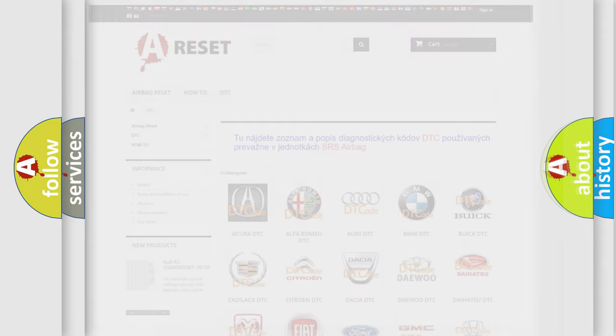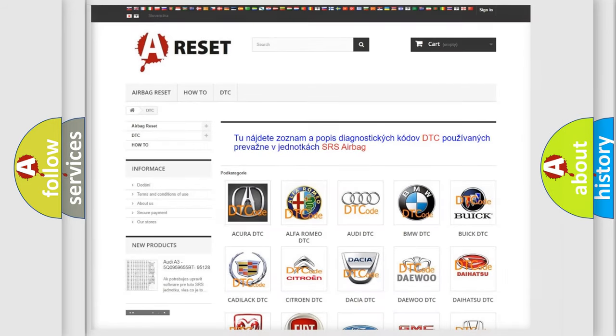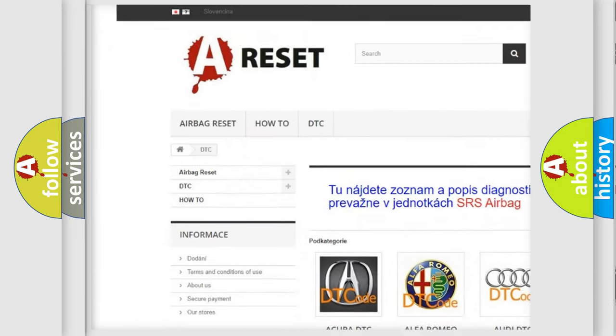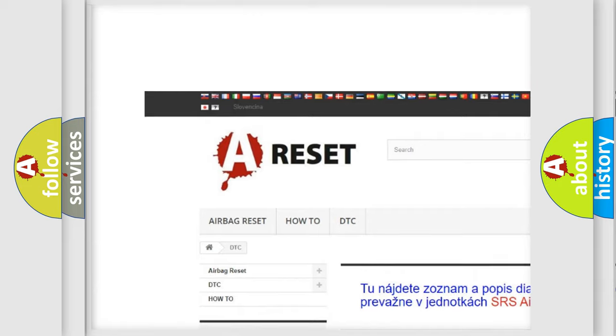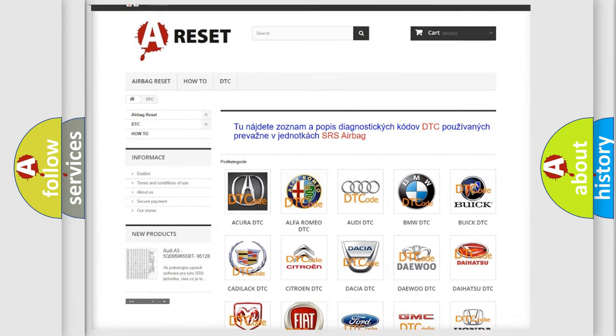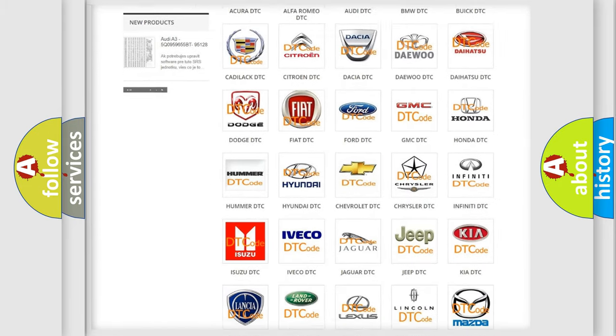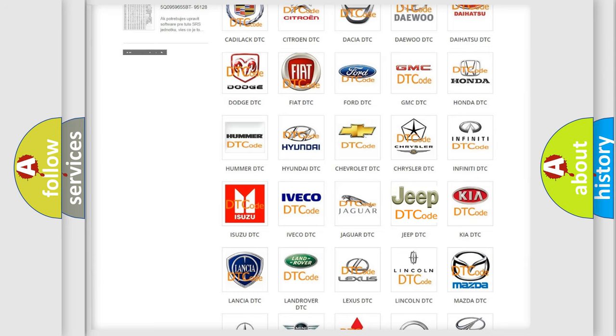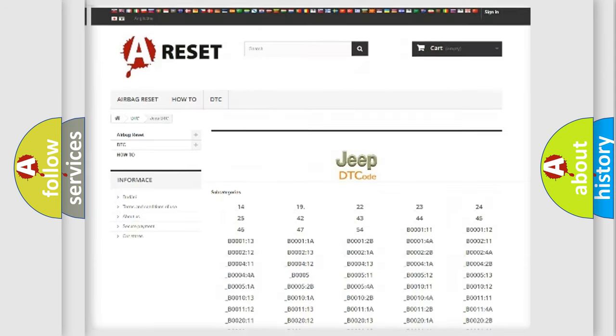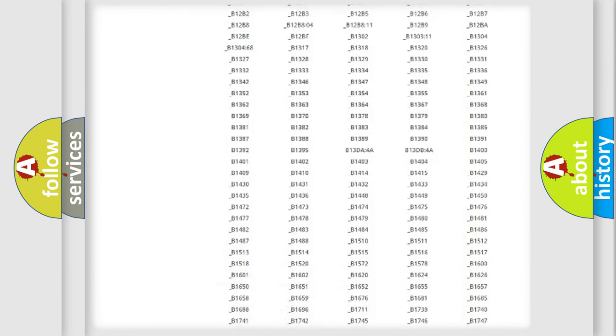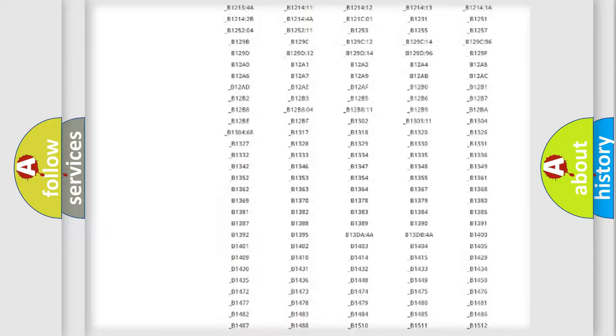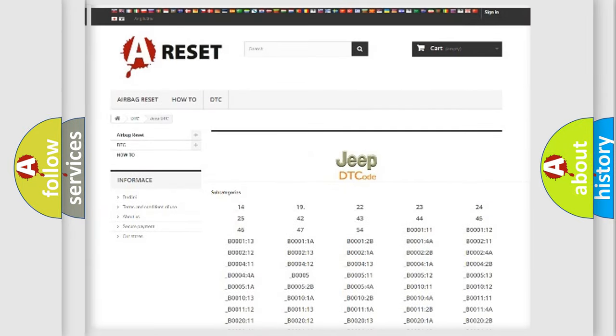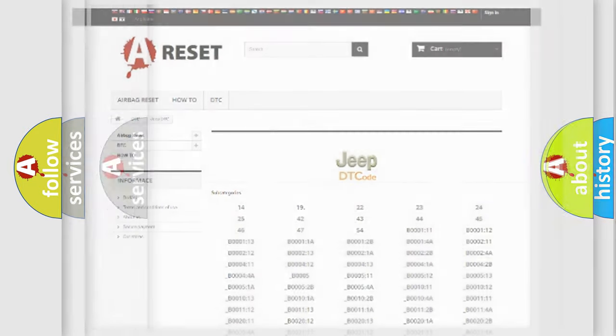Our website airbagreset.sk produces useful videos for you. You do not have to go through the OBD2 protocol anymore to know how to troubleshoot any car breakdown. You will find all the diagnostic codes that can be diagnosed in Jeep vehicles, and also many other useful things.